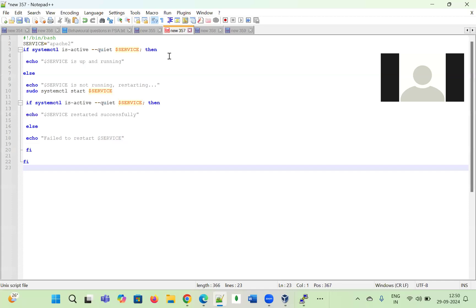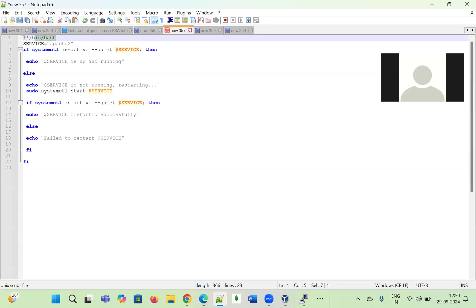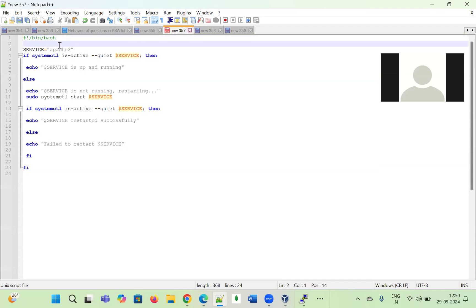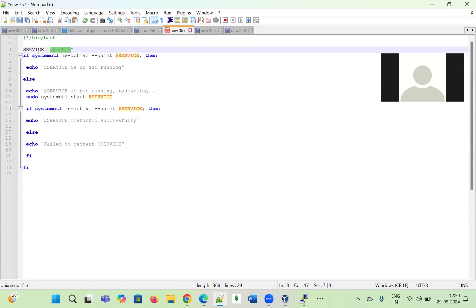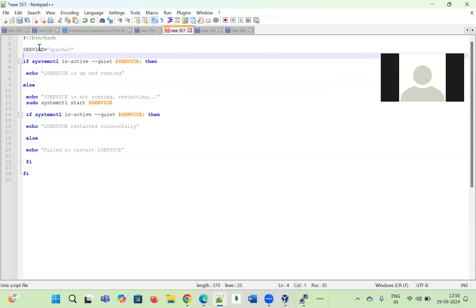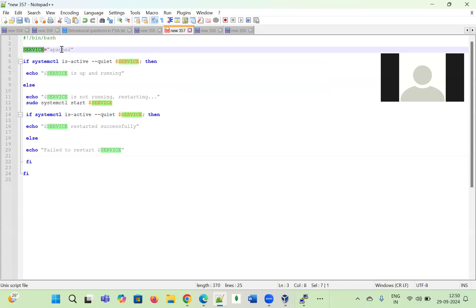The first line we need to write is the shebang line: `#!/bin/bash`. Next, we define which service we are going to check. For example, I am checking Apache2, so I have created a variable named 'service' and stored the value 'apache2' in it. You can replace this with another service name like Java or Nginx.